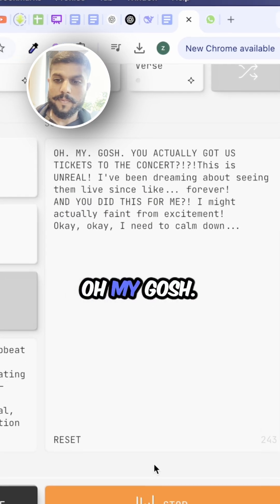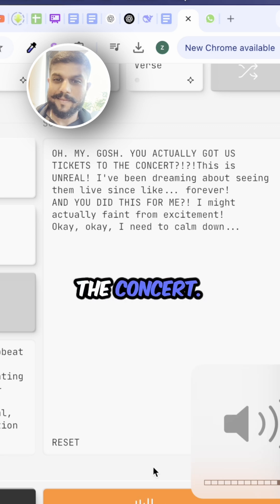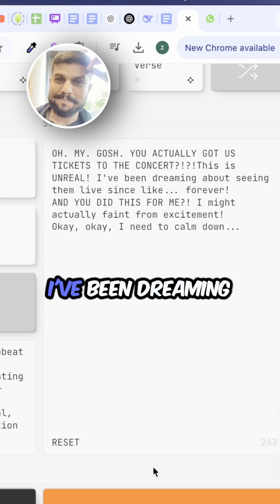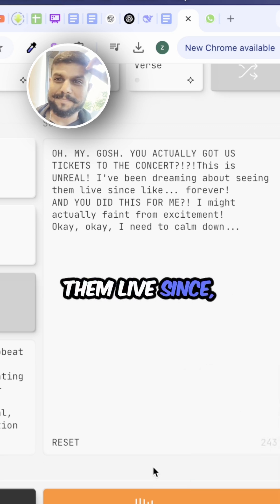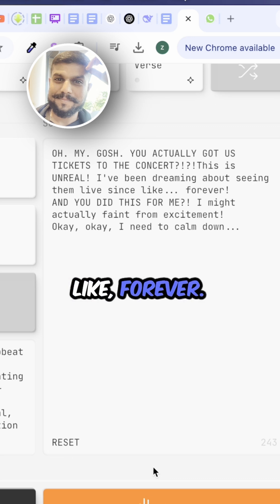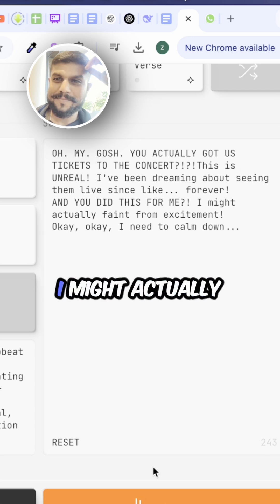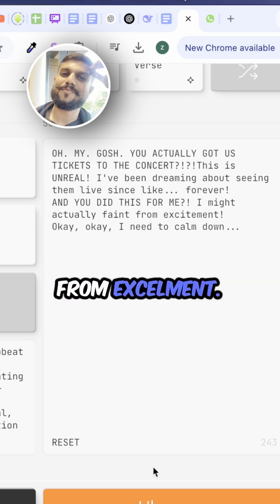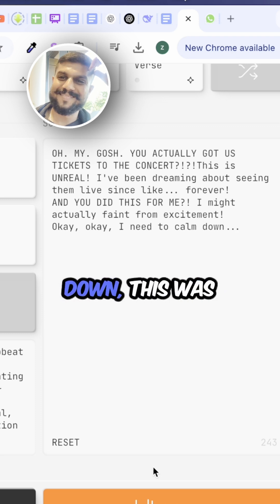Oh my gosh, you actually got us tickets to the concert? This is unreal. I've been dreaming about seeing them live since like forever and you did this for me? I might actually faint from excitement. Okay, okay, I need to calm down.